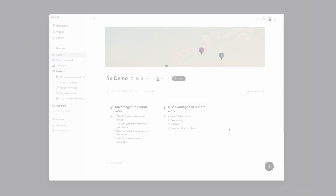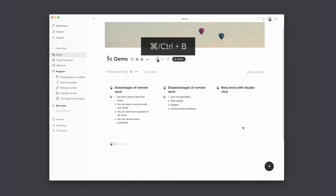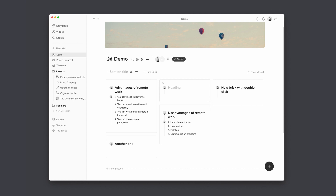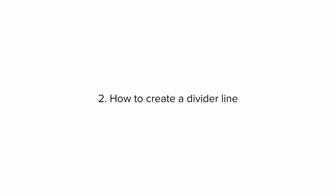Tip number one: how to quickly create new bricks. There are different easy ways to create a new brick in Walling. You can double-click anywhere in a section, or you can use the keyboard shortcut Command+B on Mac or Control+B on Windows. If you want to add your new brick at the top, simply hold the Shift key to achieve that.